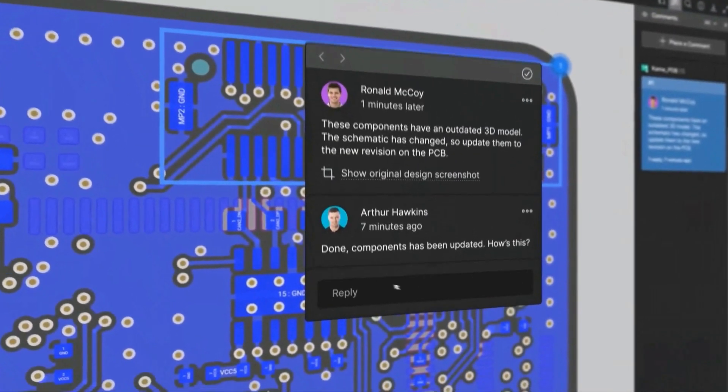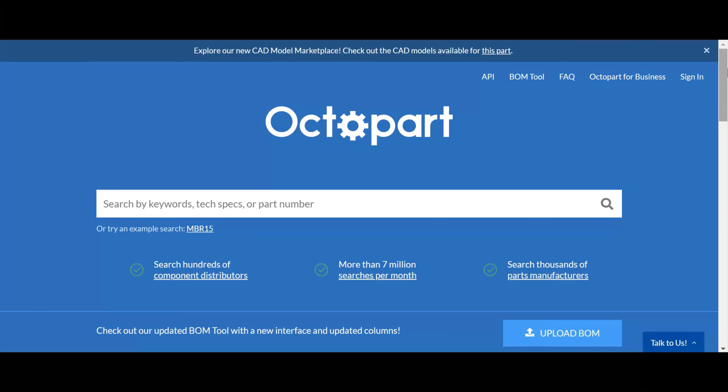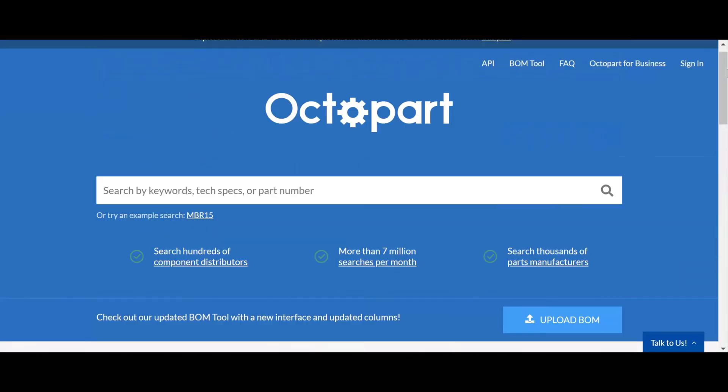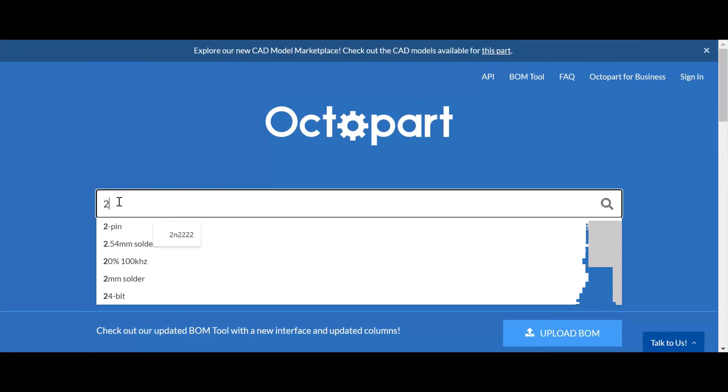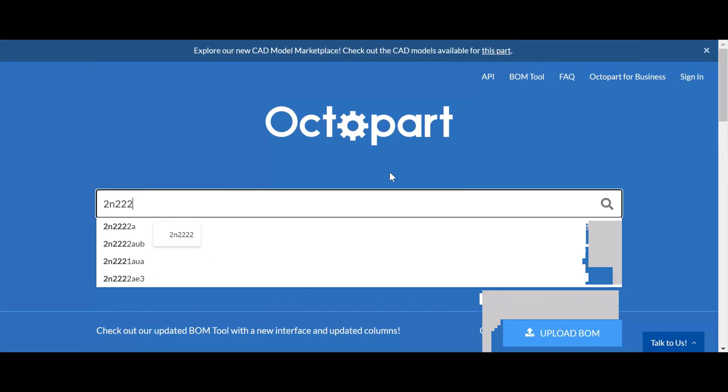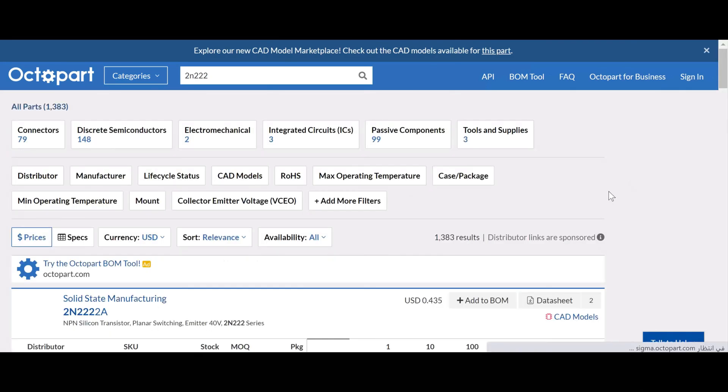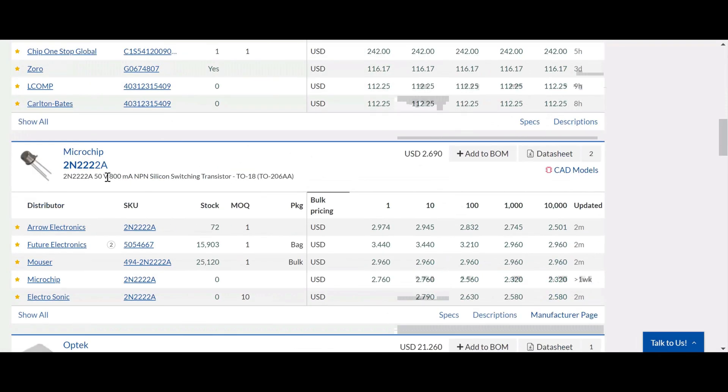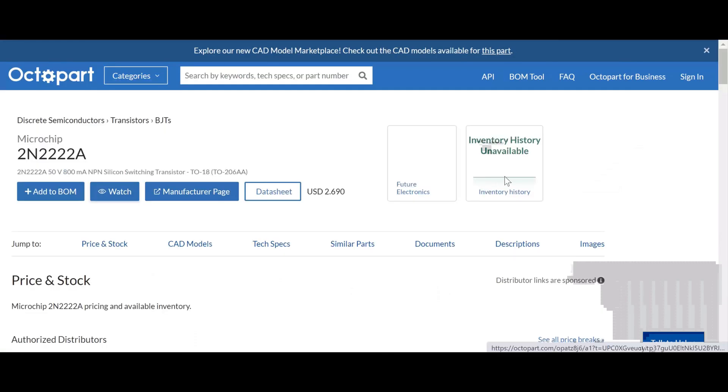Also, you can trust Octopart Electronic Component Insight Experience to recommend the best component to fit your criteria, so you can focus more on problem solving and thinking creatively.